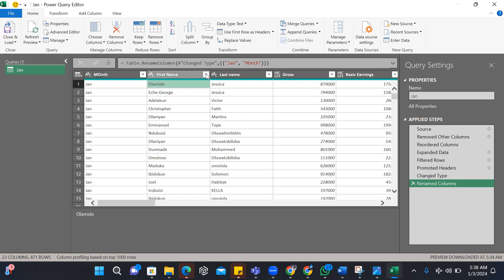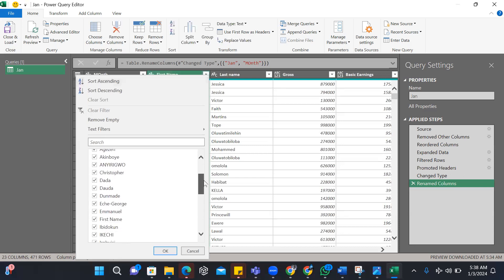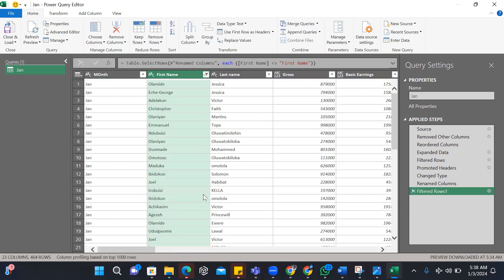But one thing you notice is that you remember we had the first row that I converted into the header. You see it again within the data source. So what I want Excel to do now, Power Query to do, is take out that other element. If you notice that was first name. So if I click on it, every place with that first name, which is repeated in every sheet, it should not include it. So I don't tick it and I click OK. So the data is almost clean now.